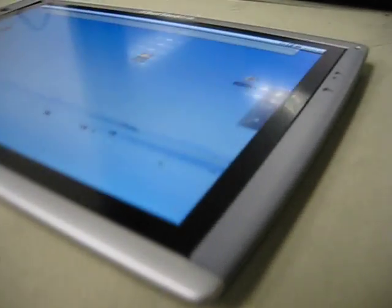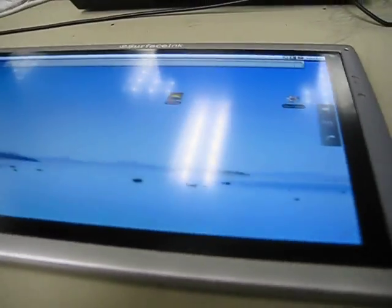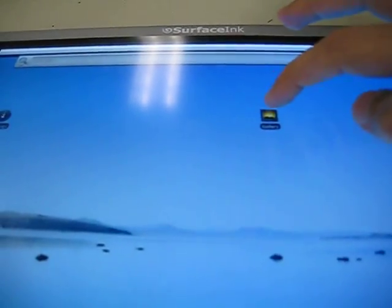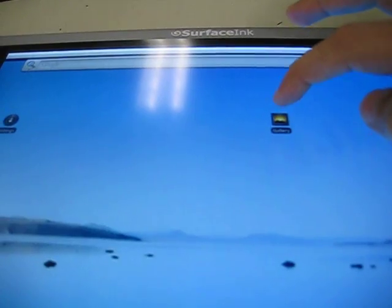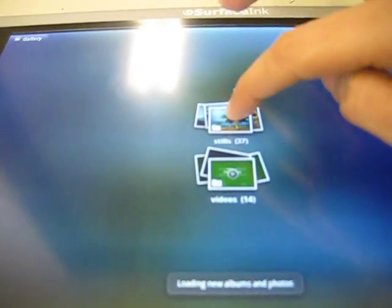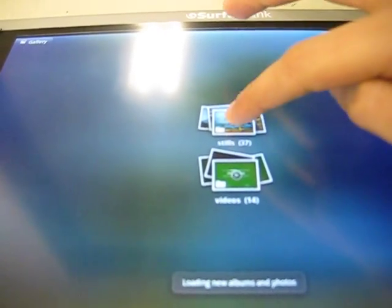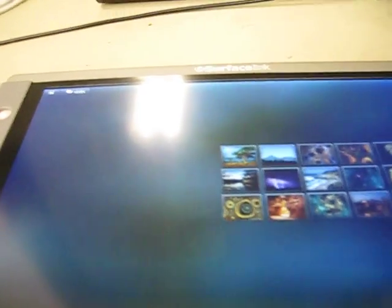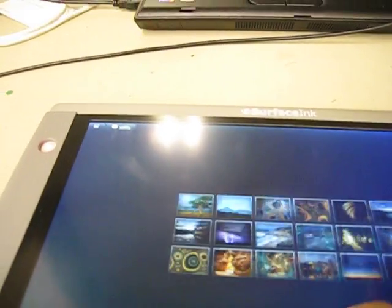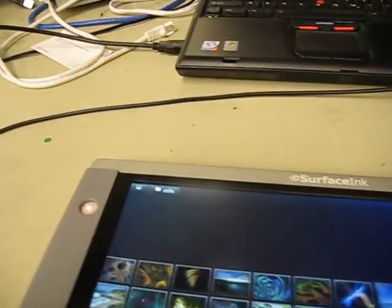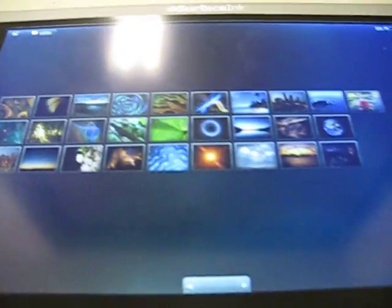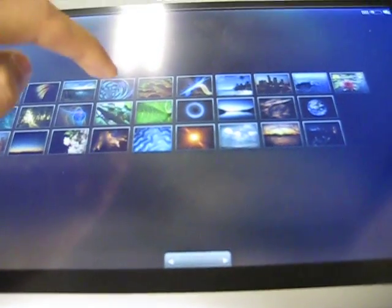It's being driven by an IMX-53 processor from Freescale with 512 meg of DDR2 memory. The display is a high-quality, high-definition LED backlit display with a capacitive multi-touch panel.